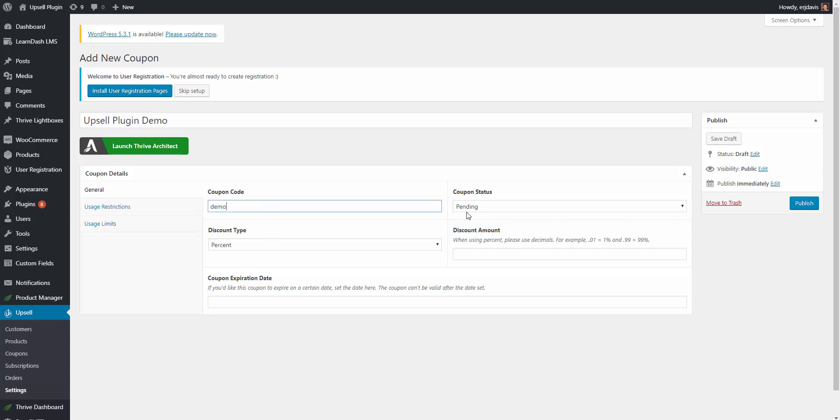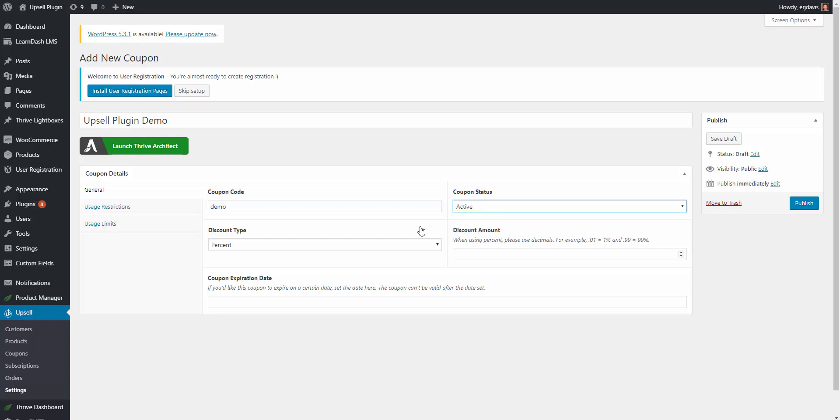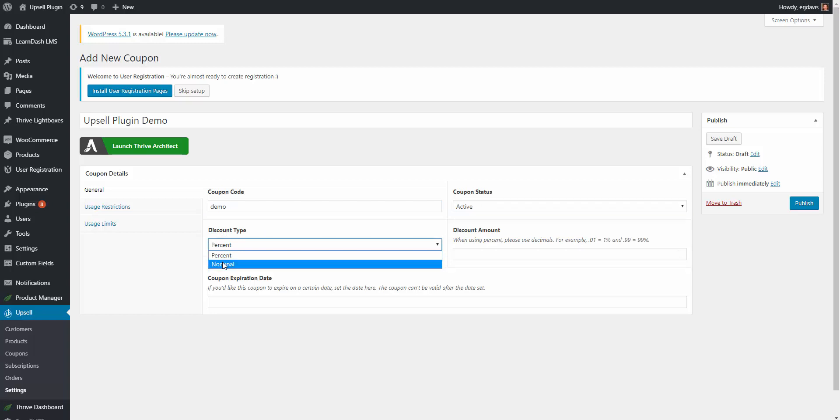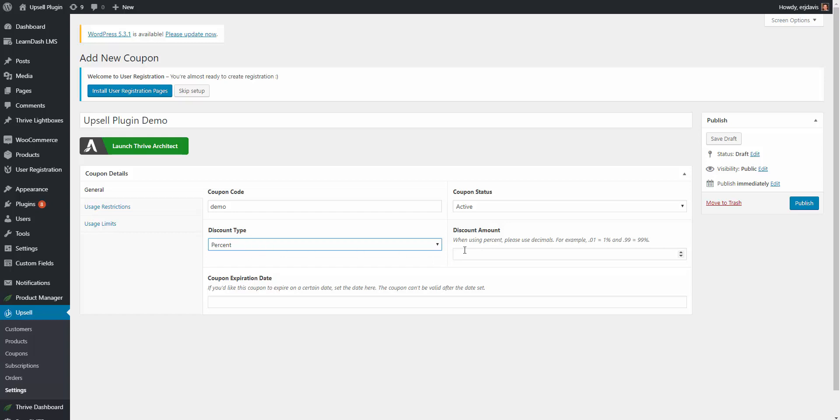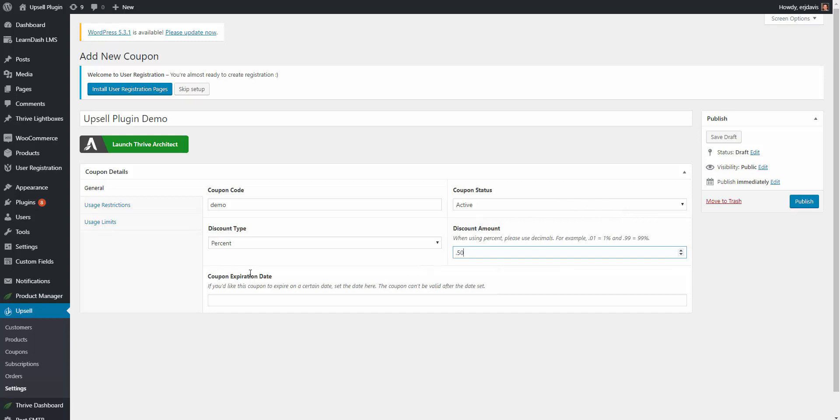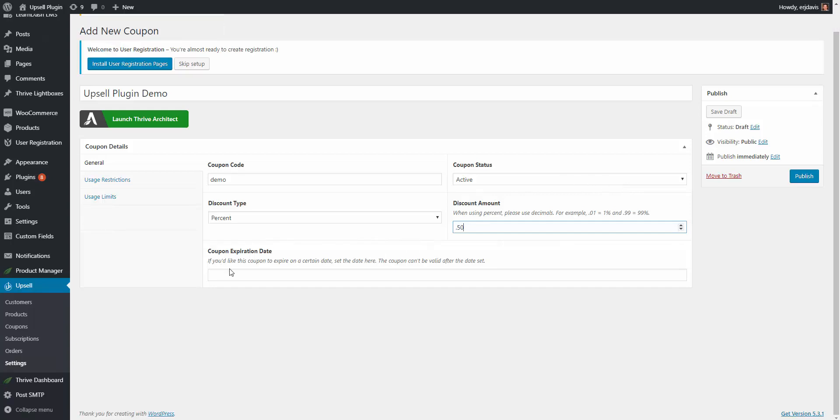Coupon status you can have it in a pending mode while you're creating it but once you're ready to have it activated on your site you would choose active. Discount type is a percent or nominal - is it 10 percent, 20 percent whatever, or is it a fixed price. I'm going to set it at percent for now and then right here is the amount. When you're using percentages you're going to want to give it a decimal as the percentage. So let's say we want to give 50 percent off, we would type in .50. Down here you actually have the ability to set a expiration date for when this coupon would expire.